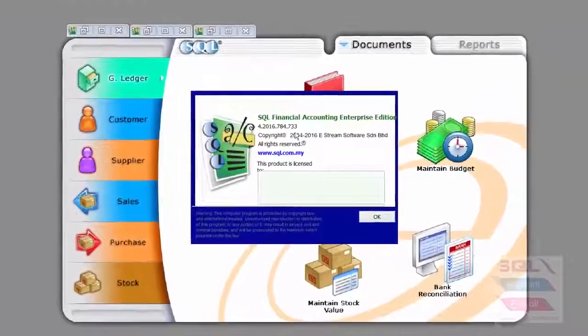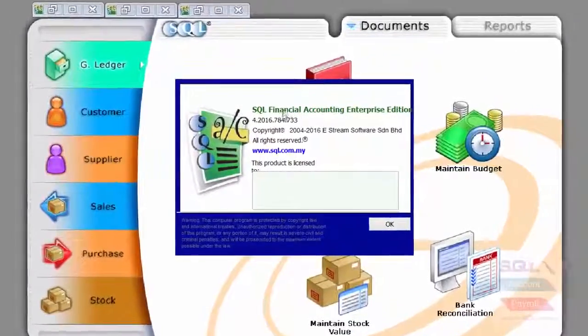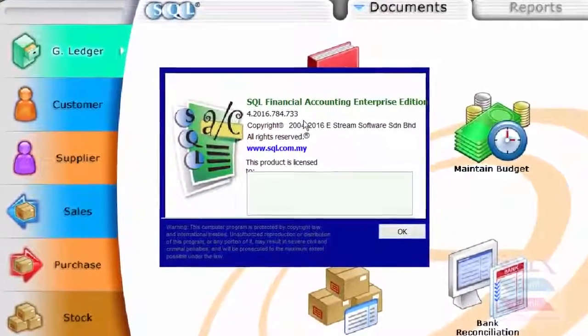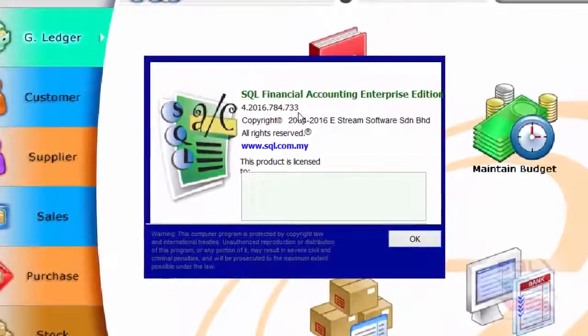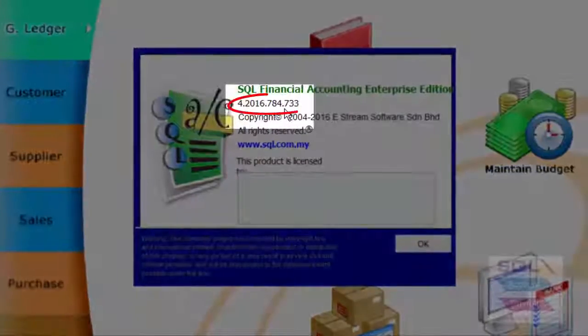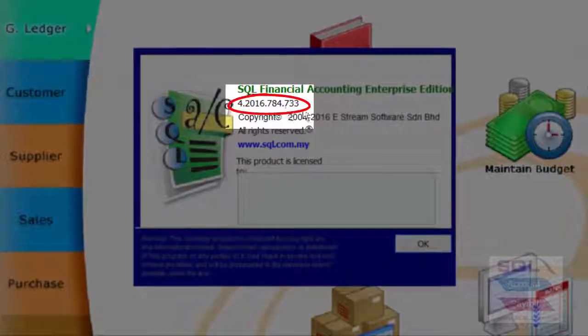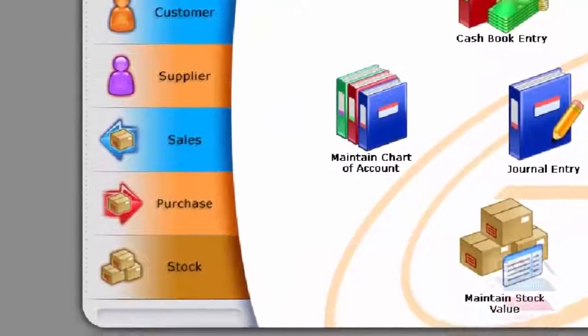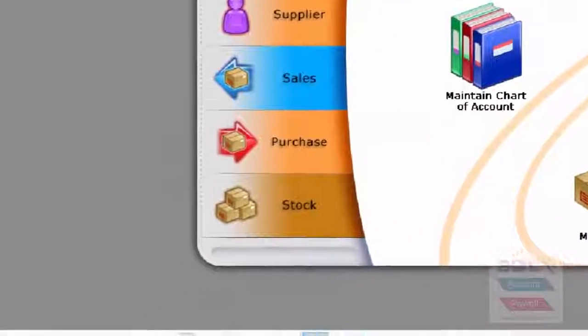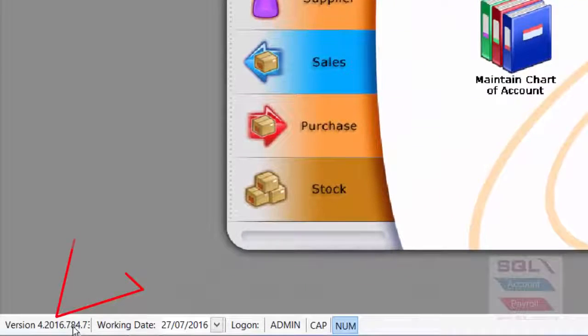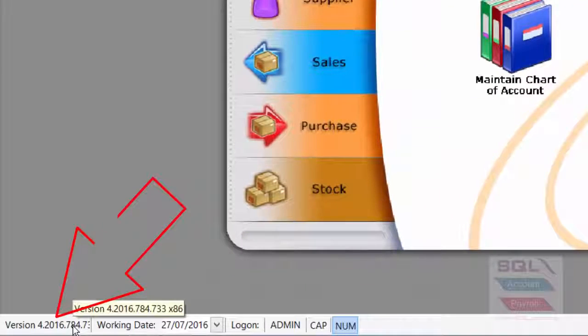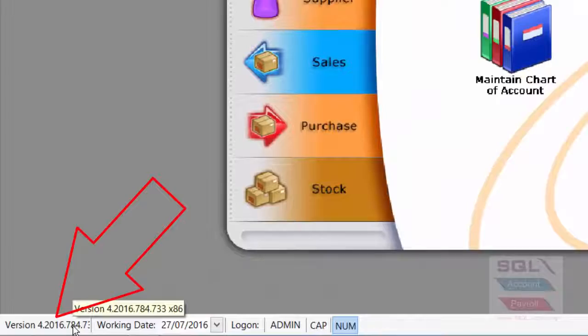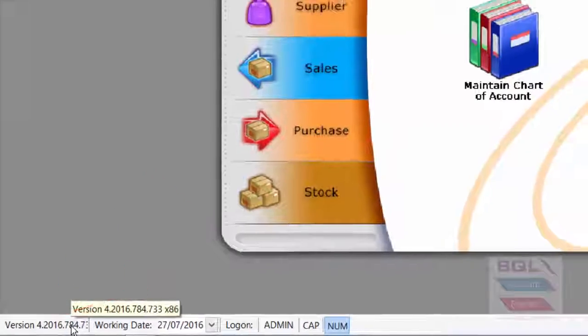And you'll be able to see this is your current version number, the last three digits, which is 733 for me. And you can also go to your lower left-hand corner and you'll be able to see the same thing, version 733 down there.